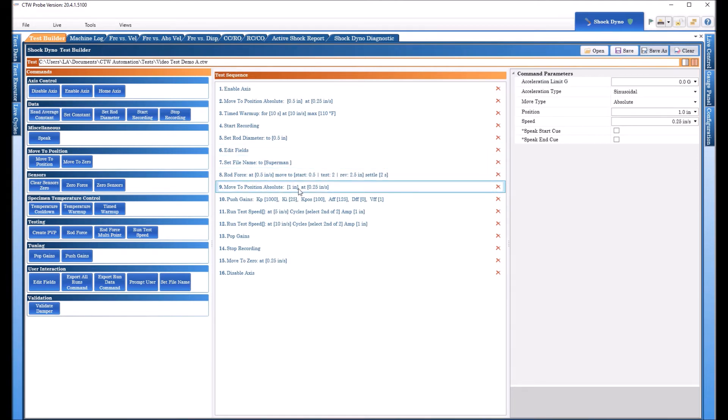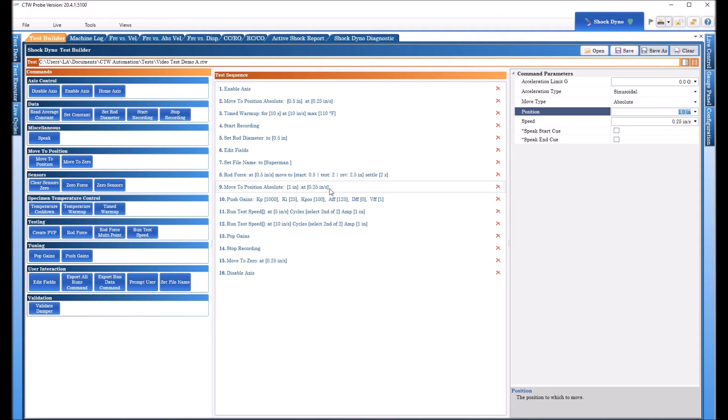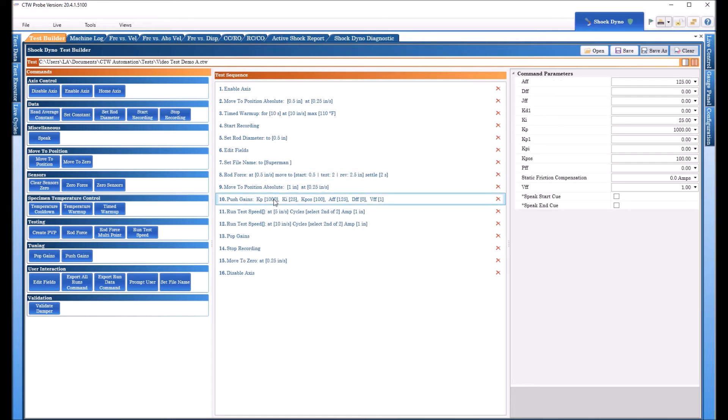When the rod force is done we want to say take this to one inch position so we can start our actual test. Now this is just arbitrary that's just a number I'm using you get to use whatever you want but basically your test will run from this position in the positive direction. So if you have a two inch stroke it's going to run from one to three and back in a sine wave. If you have a four inch stroke it's going to run from one to five so everything starts from this position and goes up no offset so that's very important.